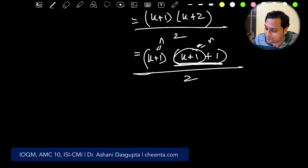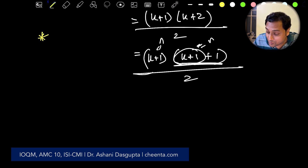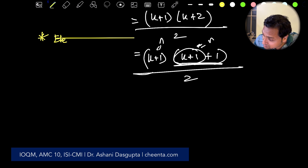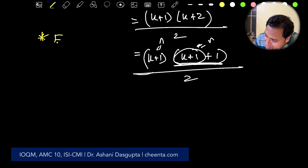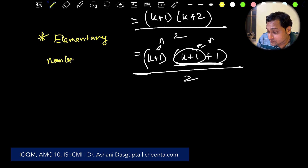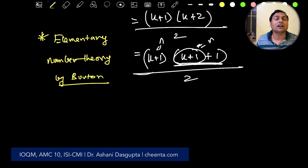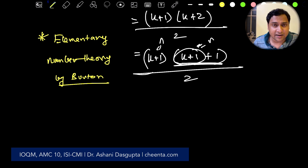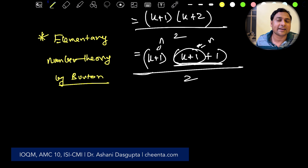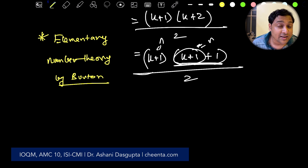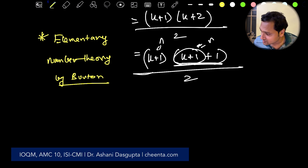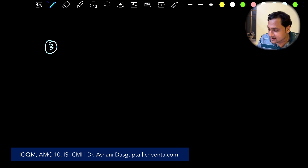A very good source of example problems is Elementary Number Theory by David Burton — a very nice book with a lot of induction examples. Math Circle by Fomin also has examples, and so does Challenges and Thrills of Pre-College Mathematics.